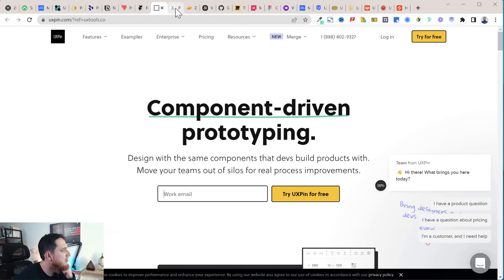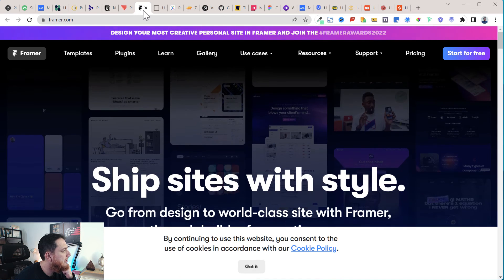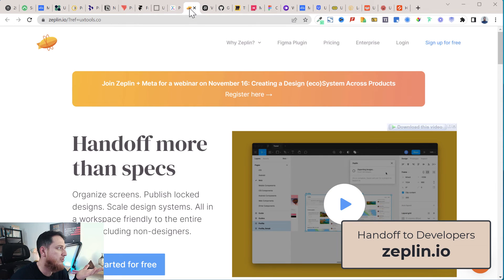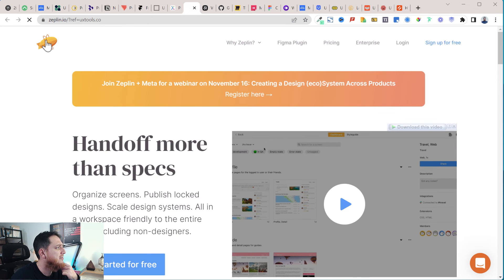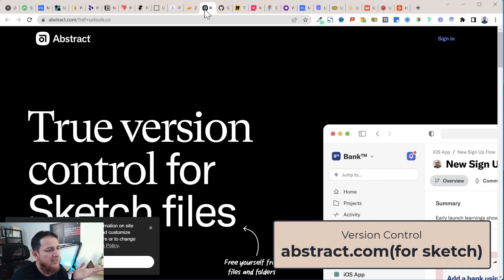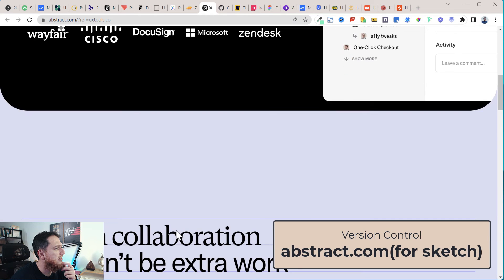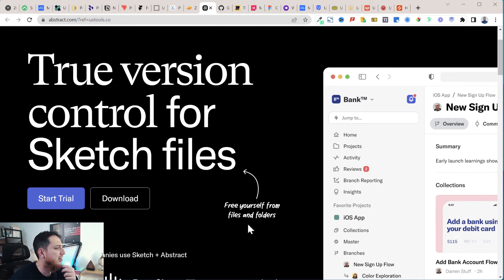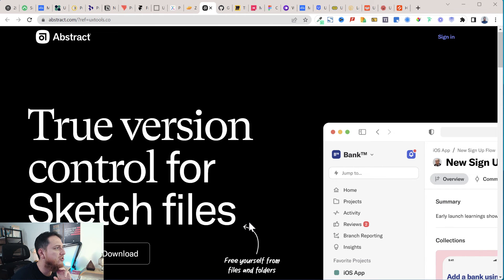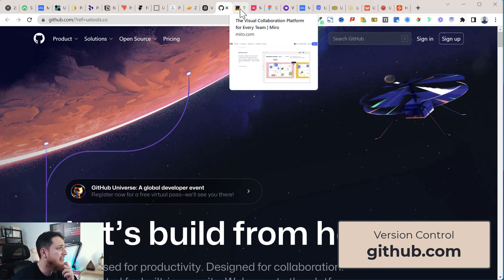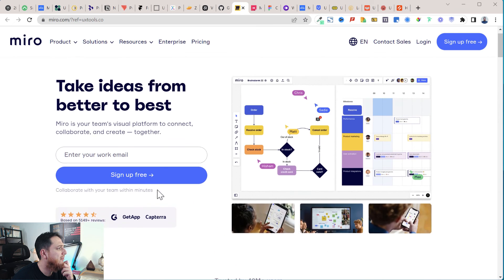So for advanced prototyping we have ProtoPie, UXPin, and Zeroheight. For handing off your design to developers, the first tool that comes to mind is Zeplin. Then there's Abstract, which is for version control for Sketch files — I really love their design. GitHub has also been used by Sketch users for version control. Figma already has versioning built in.